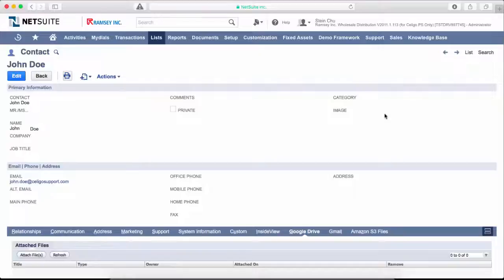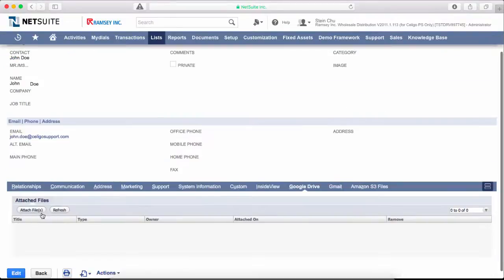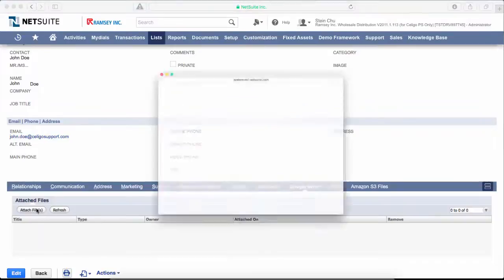This integration for Google Drive allows you to attach files to any NetSuite record using your Google Drive storage space instead of NetSuite storage. In your NetSuite records you'll see a Google Drive tab. Click on the attach files button.